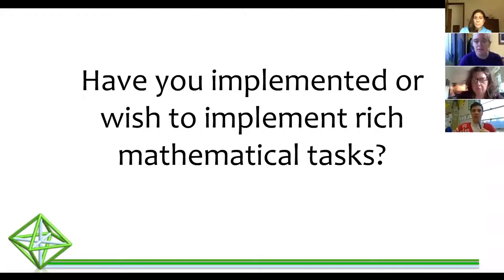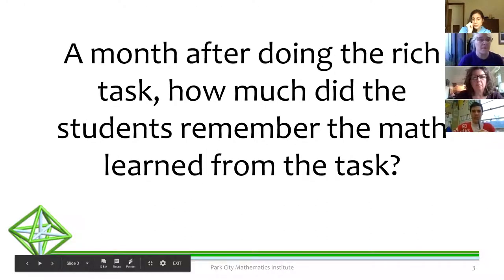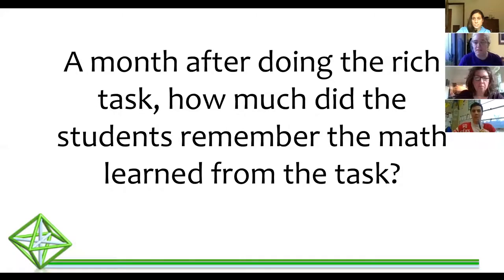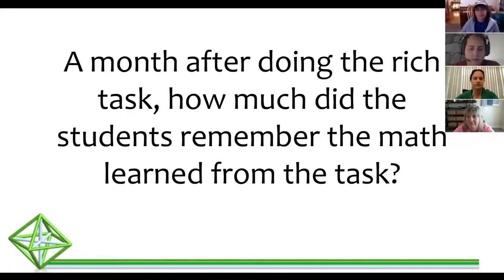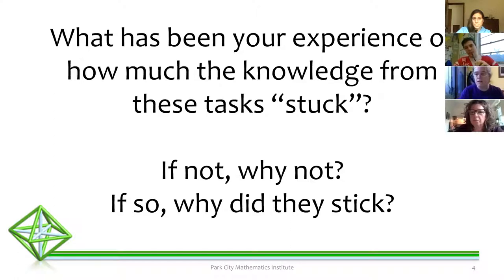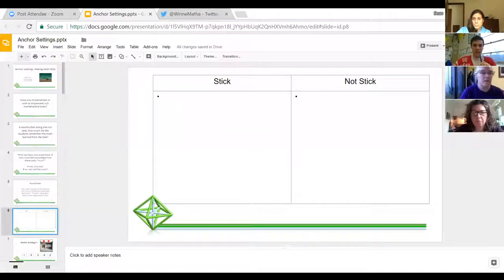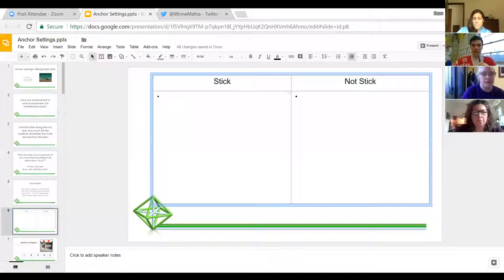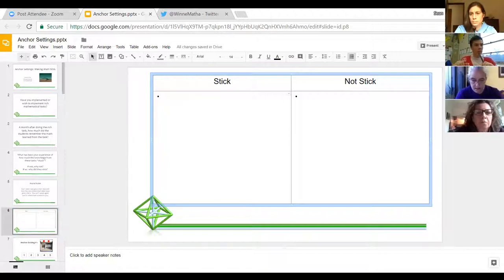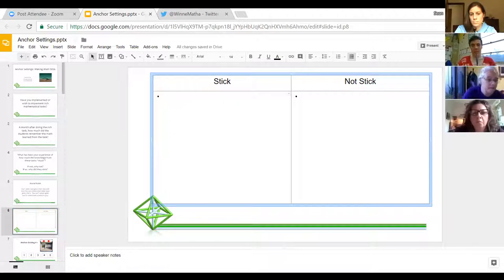Have you ever implemented or wished to implement a rich mathematical task? I'm sure the answer is yes — we've all been to PCMI. So after a month of doing a rich task, how much did the students remember the math learned from the task? Go ahead and type in the chat: when did the math content stick, when did it not stick?